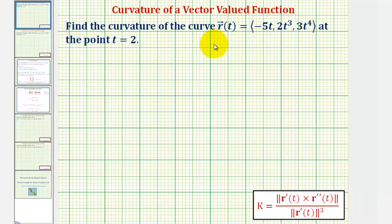We want to find the curvature of the curve given by the vector-valued function r(t) at the point when t equals two.